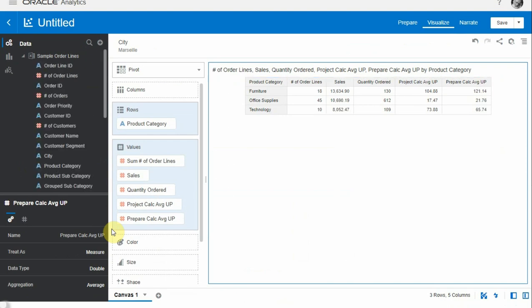Now it looks like the calculation is closer to what we could expect, but still it's quite different from the calculation we built in the project a few seconds ago. Why is that? Why do we have a difference between the calculation built in the project and the exact same calculation built in the prepare tab?